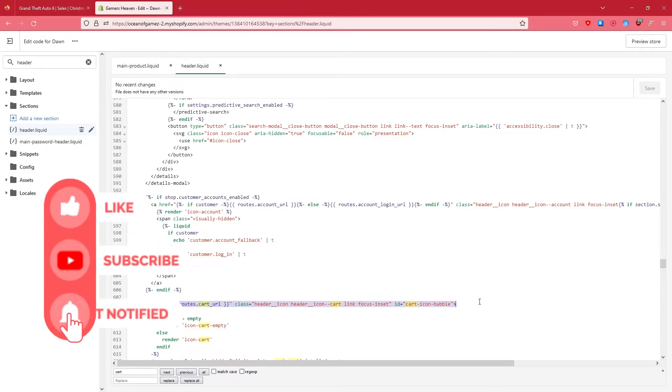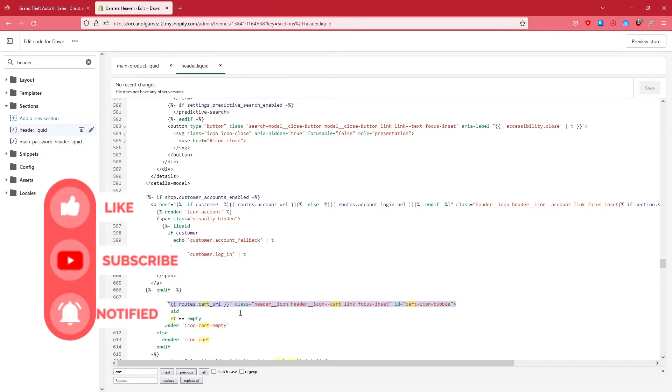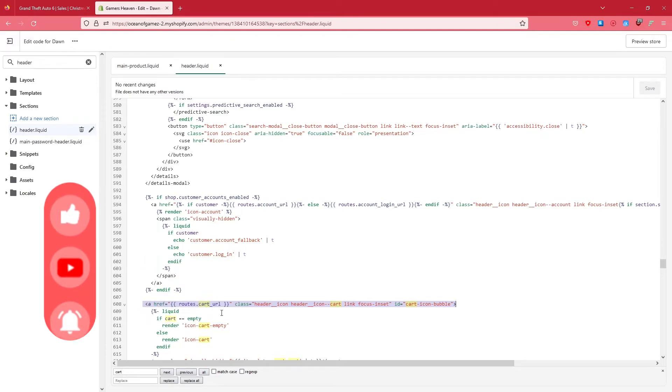We're going to do is just simply select this line. Make sure that the brackets are selected, otherwise you're going to get an error, right? So just select this line and after that remove it.